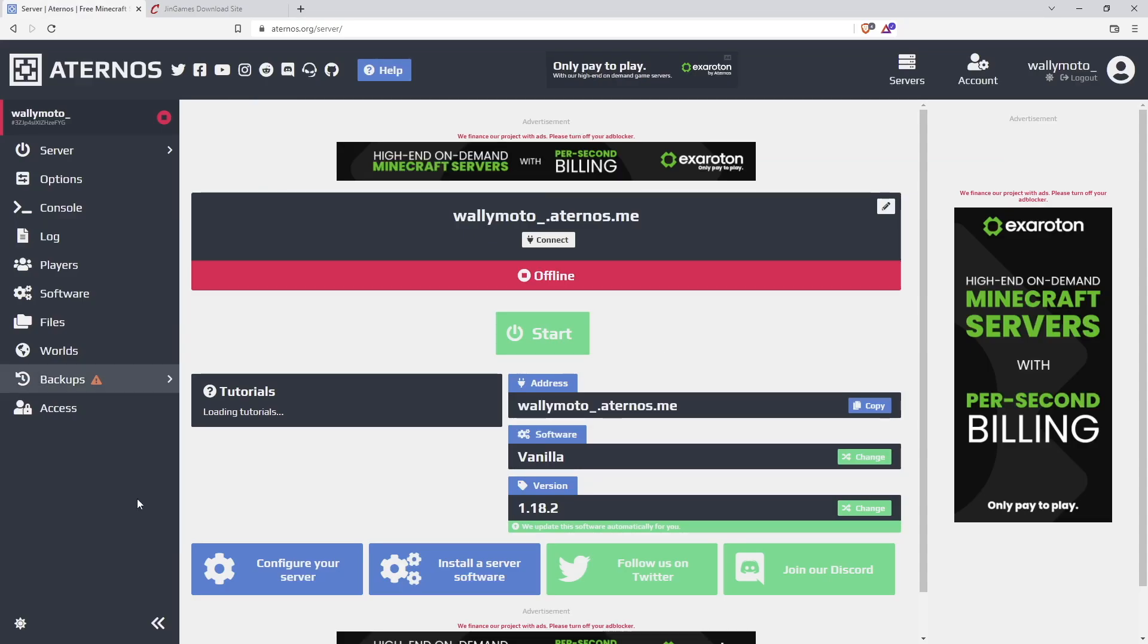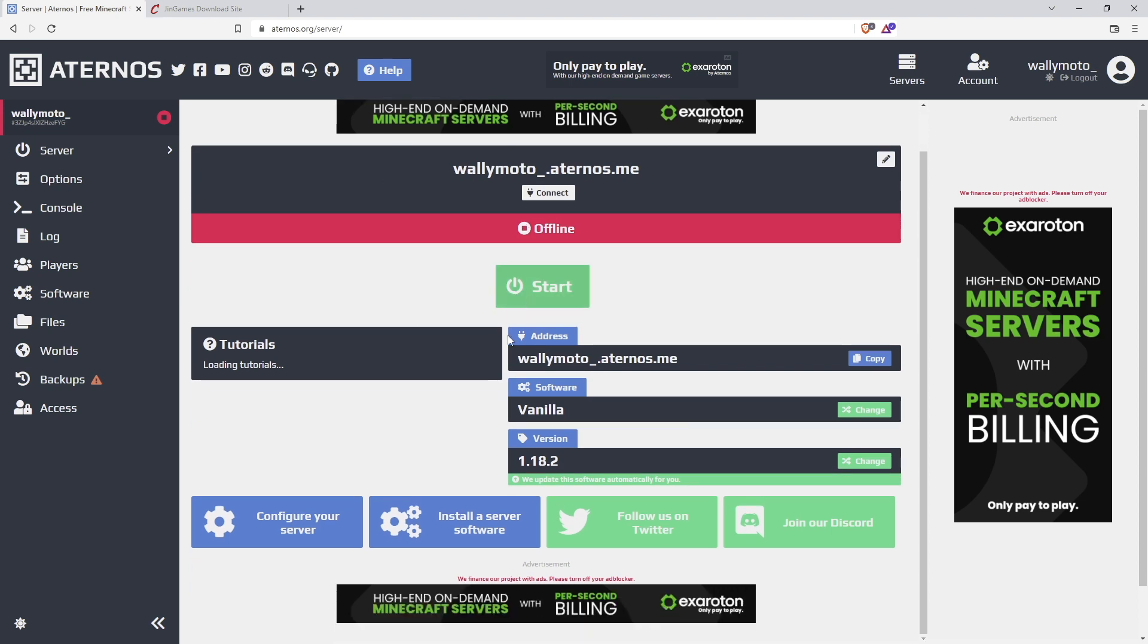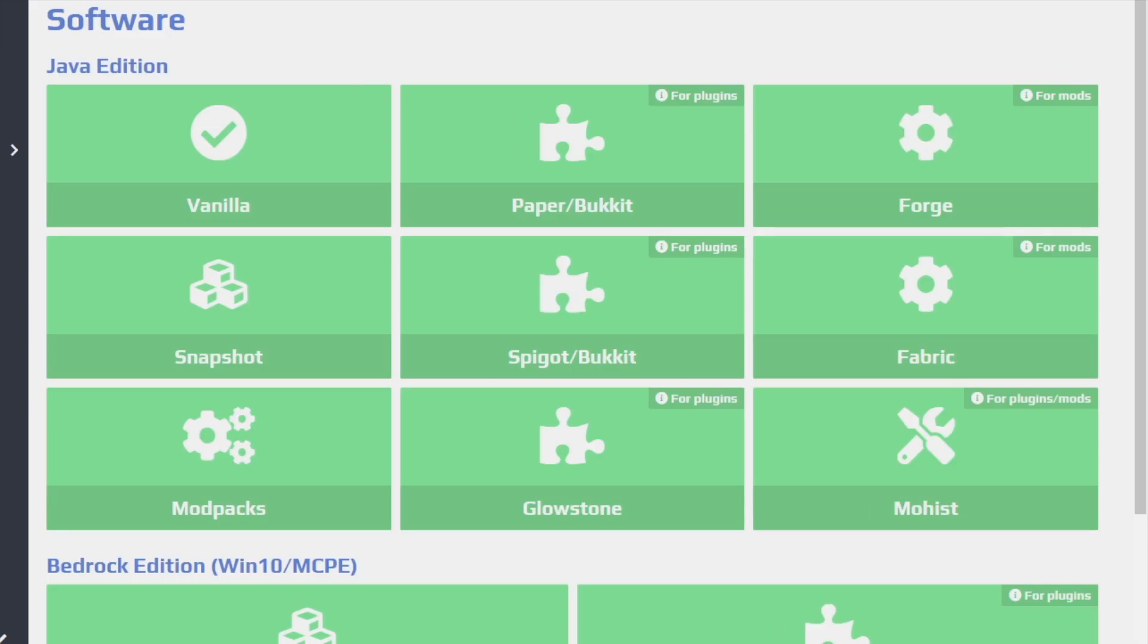All right, so once you create your server, you'll be taken to a page just like this. You'll see your server's offline and you'll see the software's vanilla. Your version is 1.18.2. We need to change all this to play DragonBlock C, obviously, because it's 1.7.10. And we're going to need Forge, not Vanilla. So we'll go ahead here and change this.